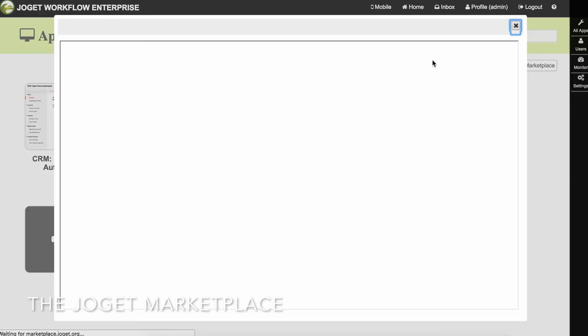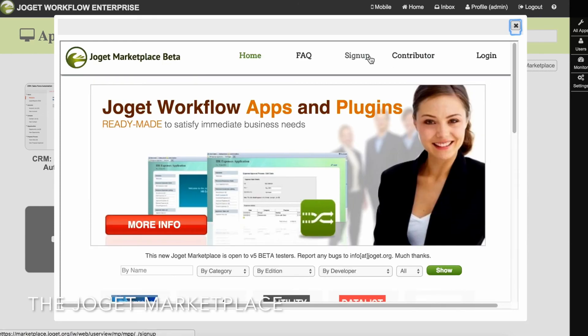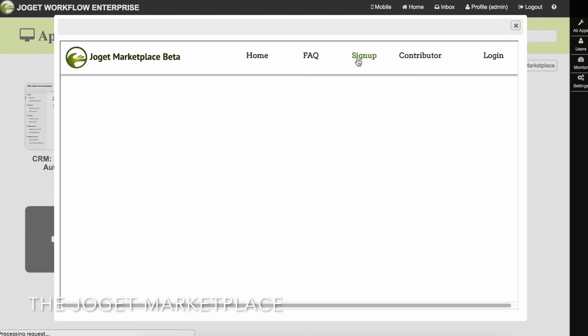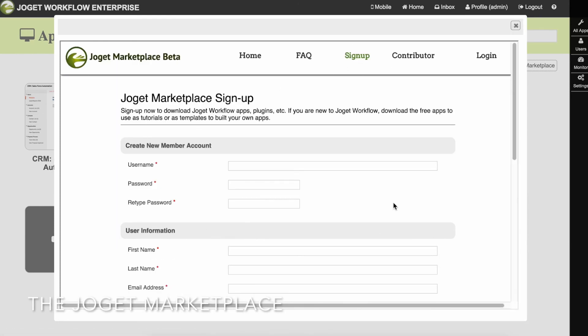In the App Center, click on the marketplace button. To download apps, you will first need to sign up for a free account.